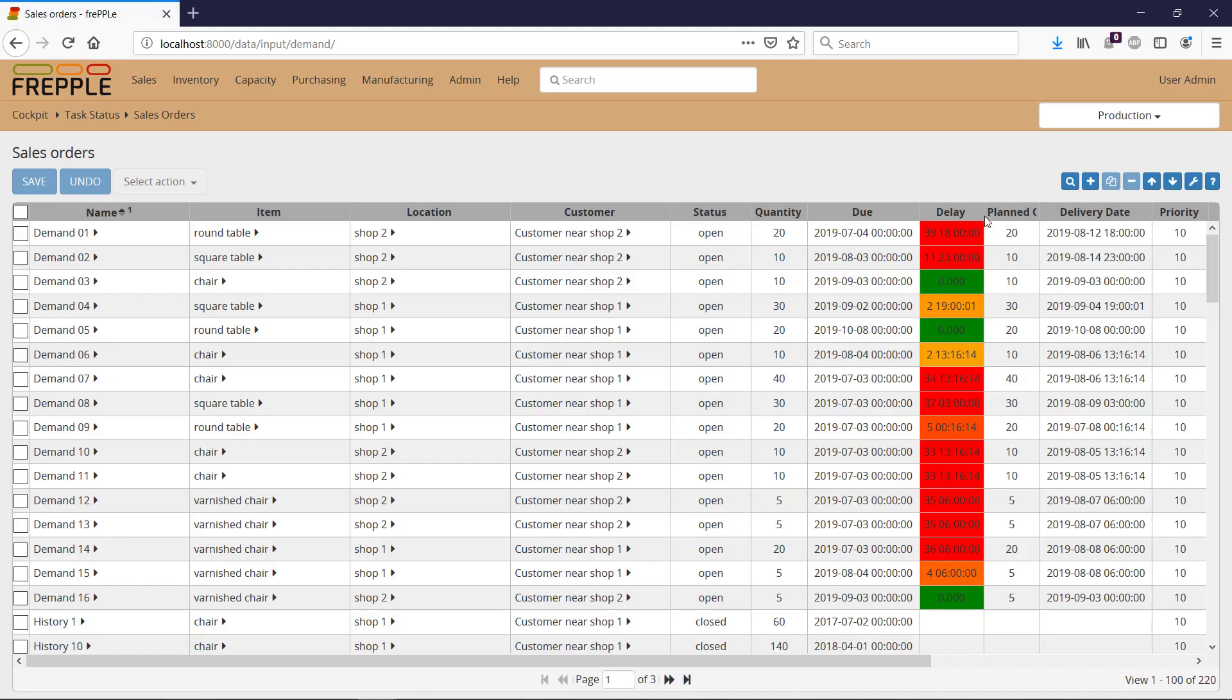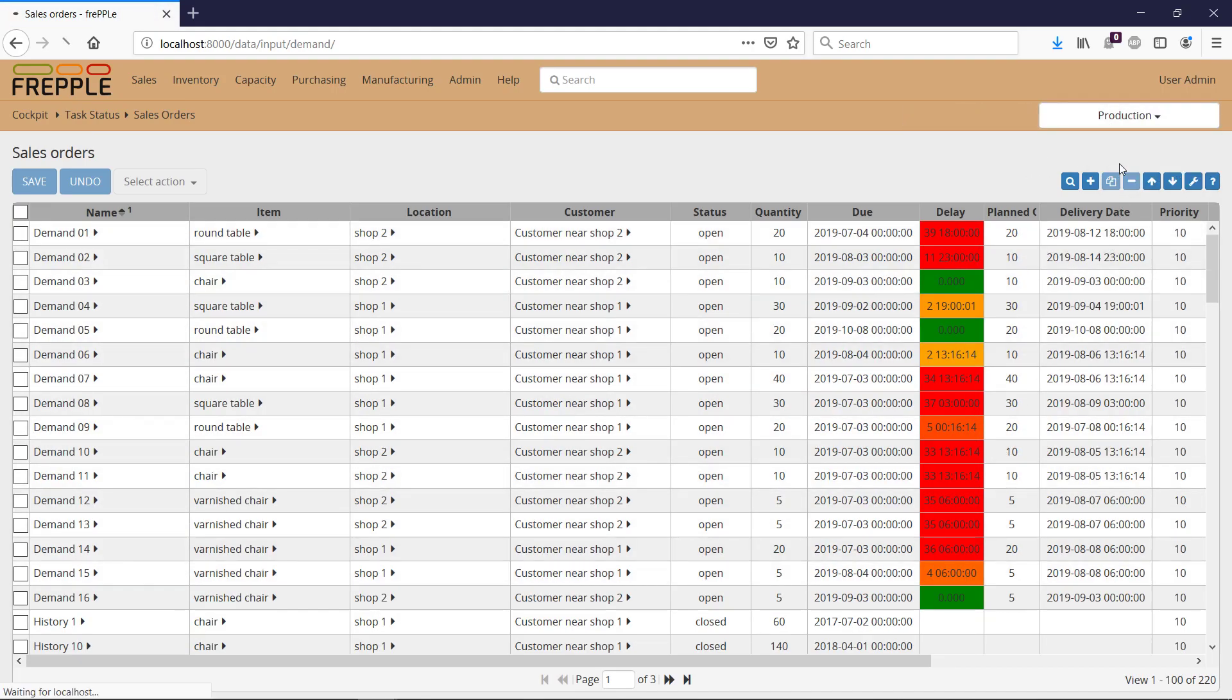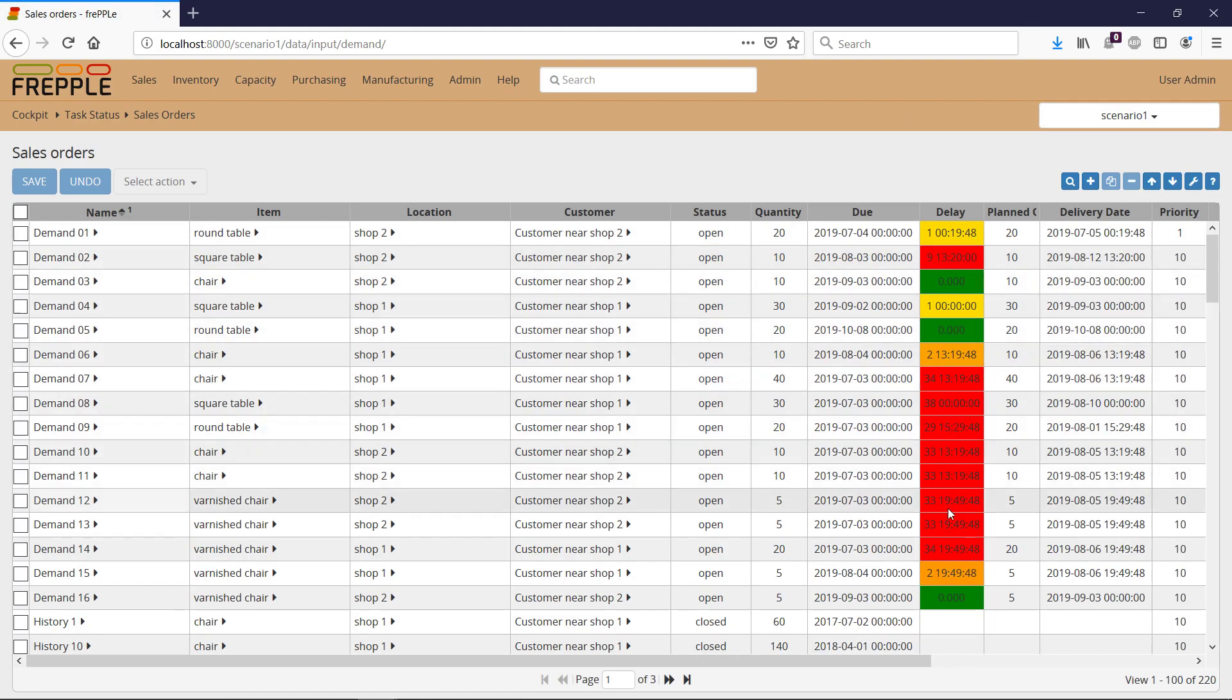So I can compare production - I can export here the sales orders of production and compare it with the sales orders of Scenario 1 to see the impact of my rush order.